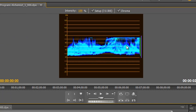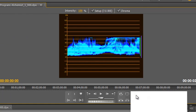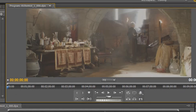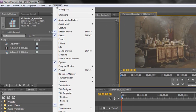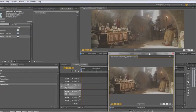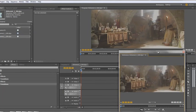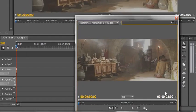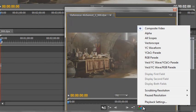However, it's rather difficult to compare the graph to the footage when set up this way. So go back to composite video and open up the reference monitor again — Windows > Reference Monitor — pull it just below and change it from composite video to the YC Waveform.